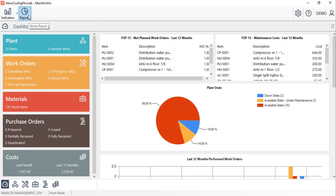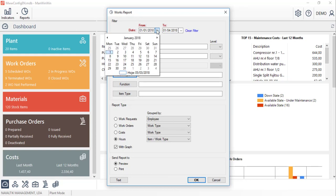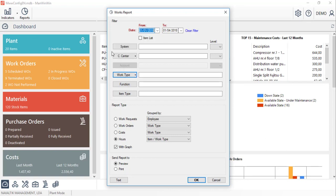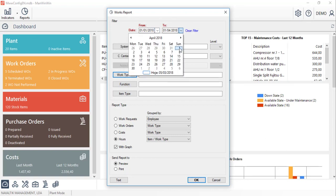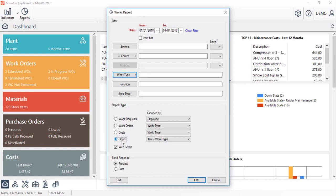Lastly, let's access a work report from all the work orders information inserted into ManWinWin. We'll click on the work report button and select the analysis period. Additionally, we could apply several filters for any of the work requests, work orders, costs and hours reports.